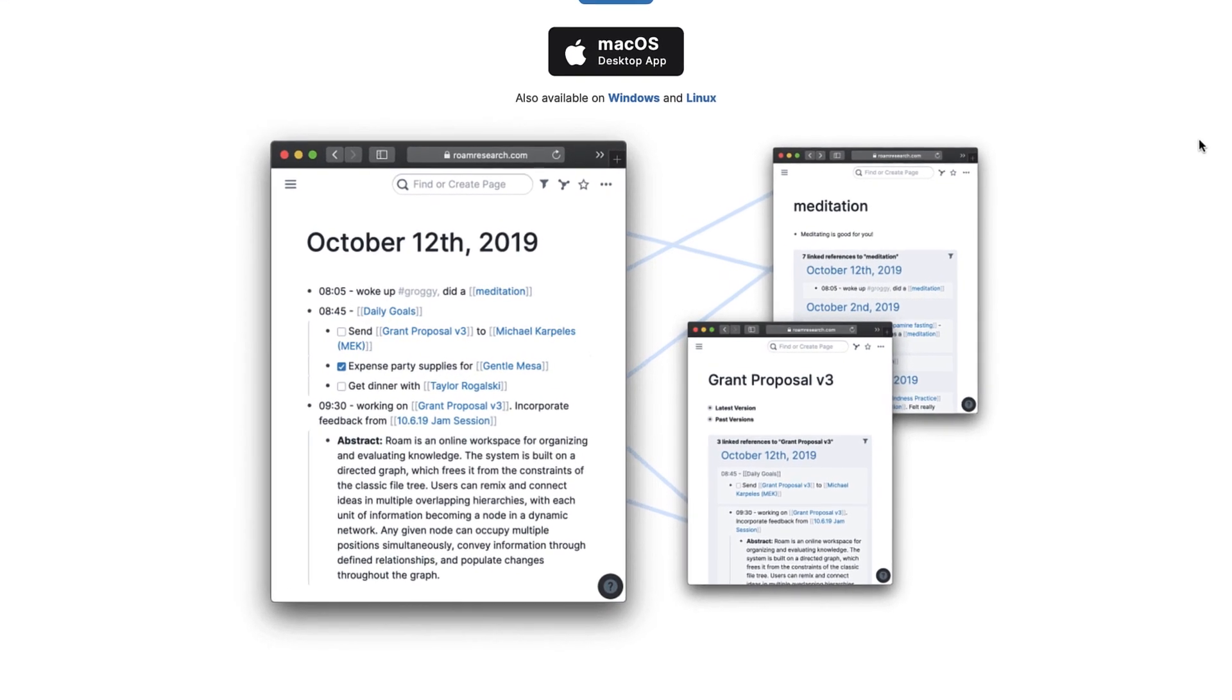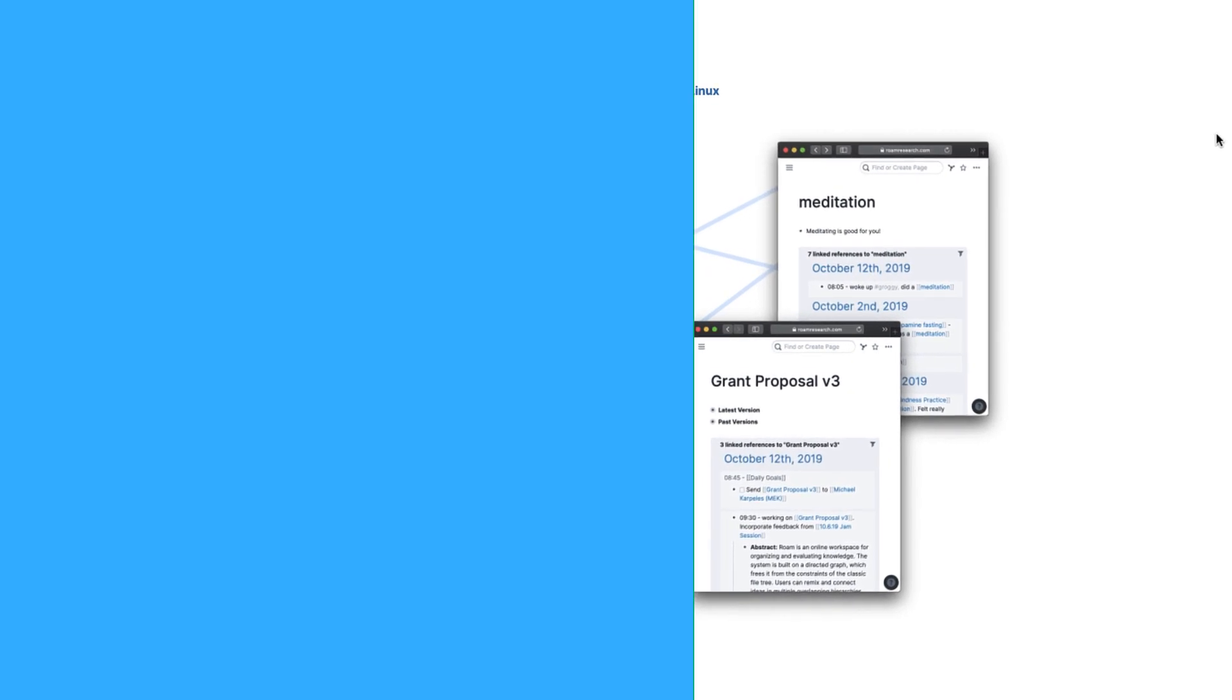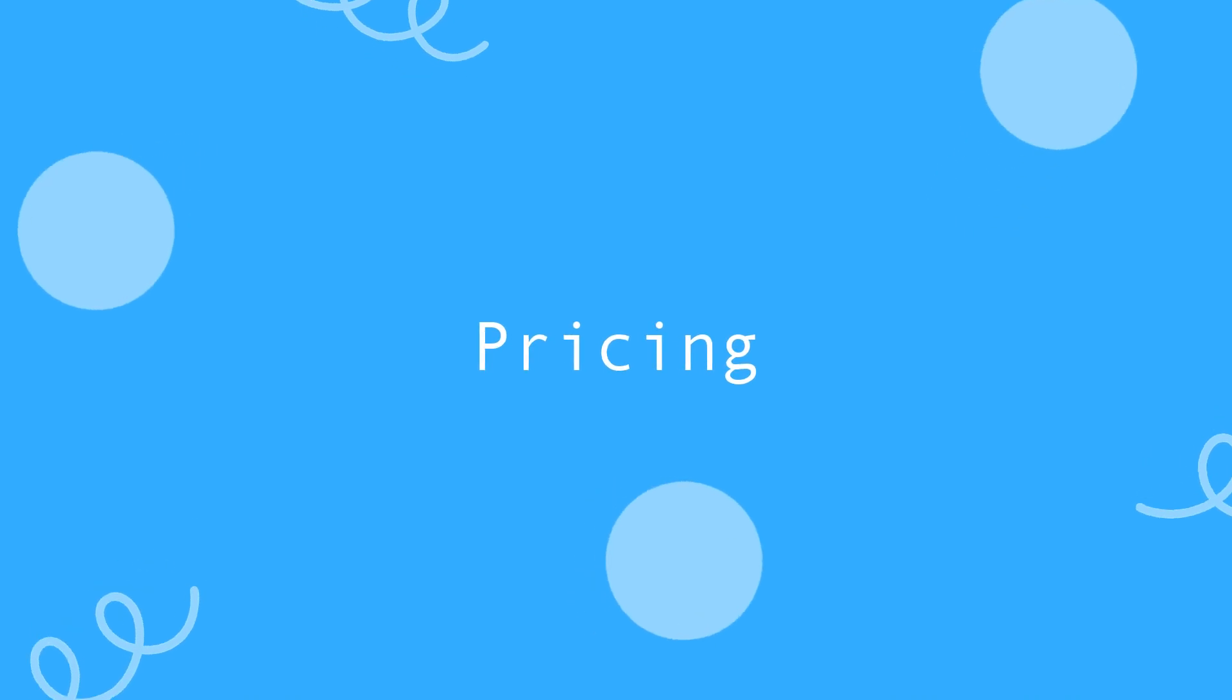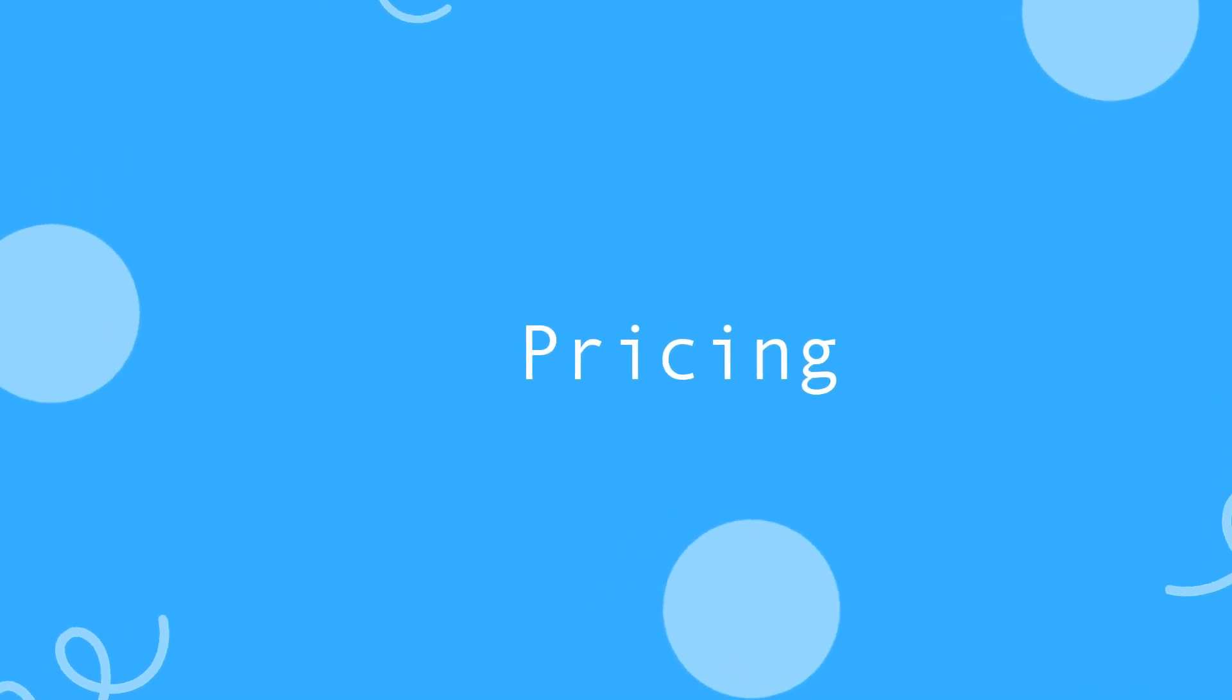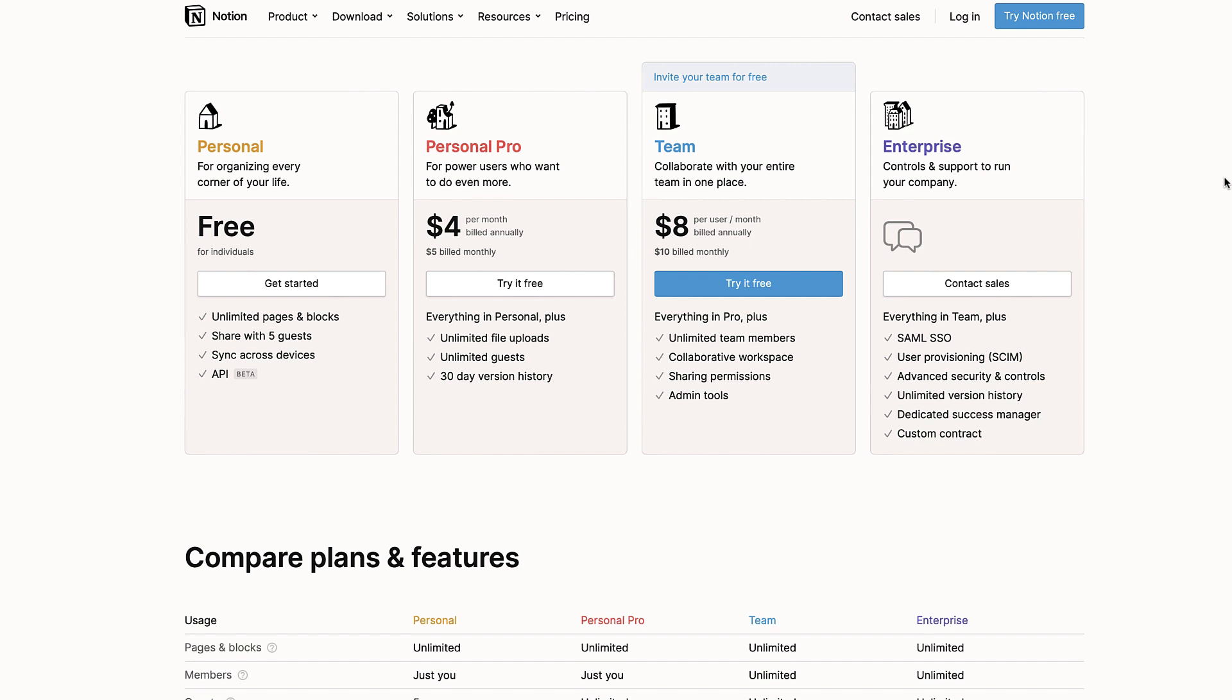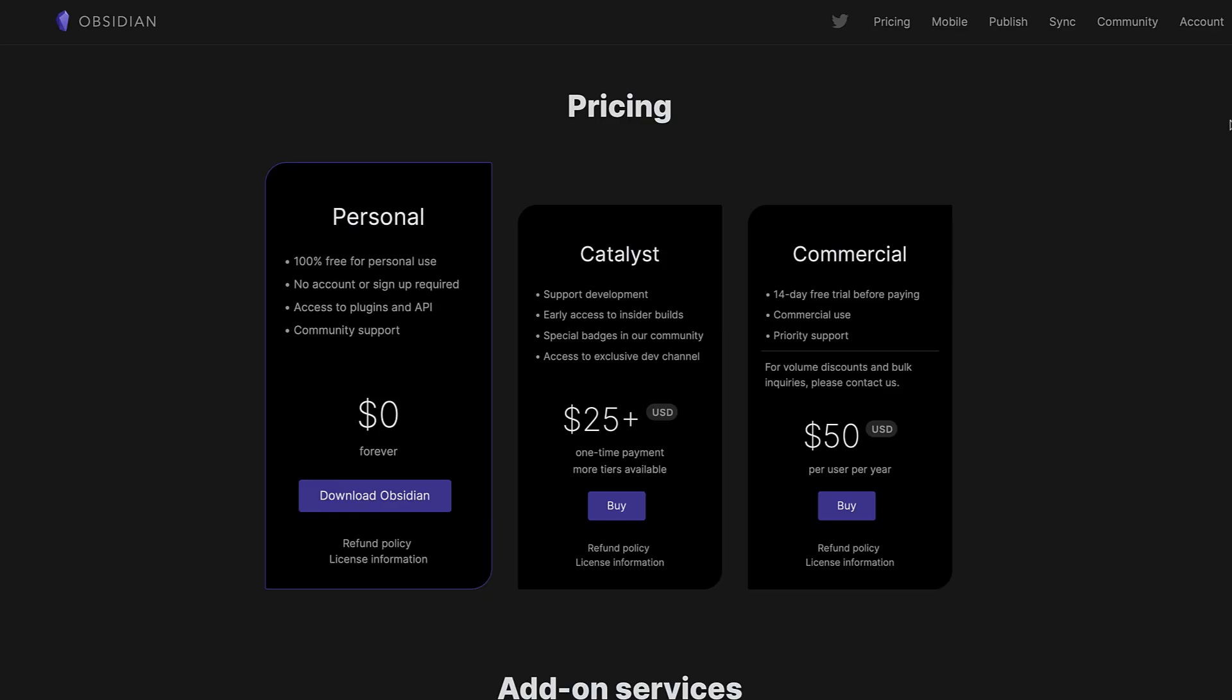When we look at pricing, Notion is priced at $5 per user per month for the Personal Pro plan, which is suitable for people who want to add a few additional features. There's also an $8 per month pricing for team plans billed annually. Obsidian is free to use with no limitations on the free plan. It's downloadable and uses local storage. However, if you want to use their sync plan, it's $8 per month.